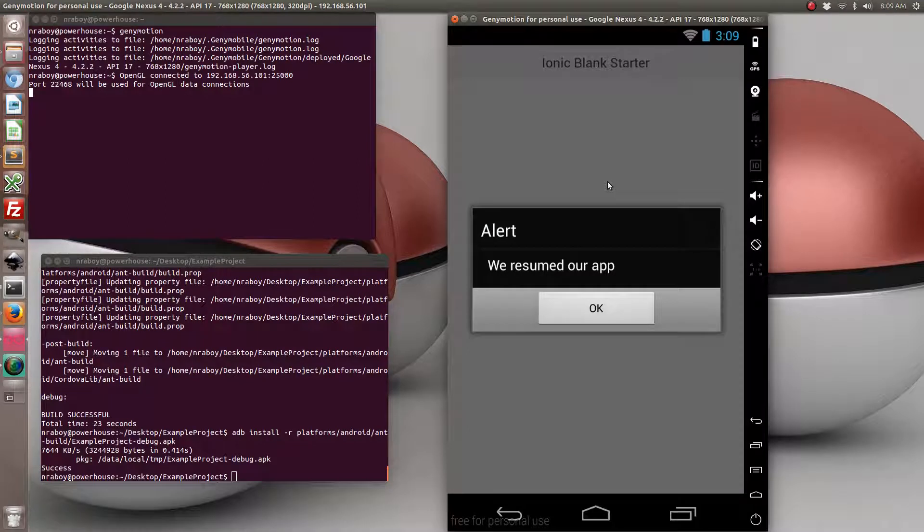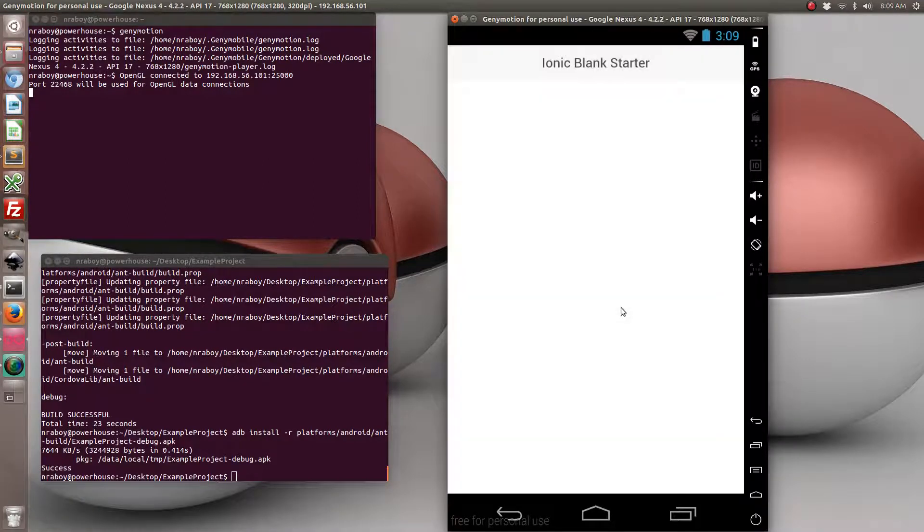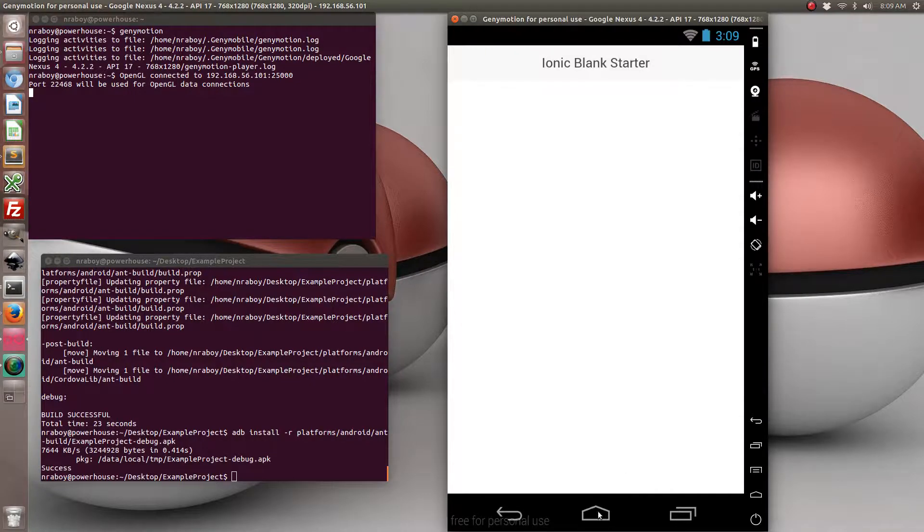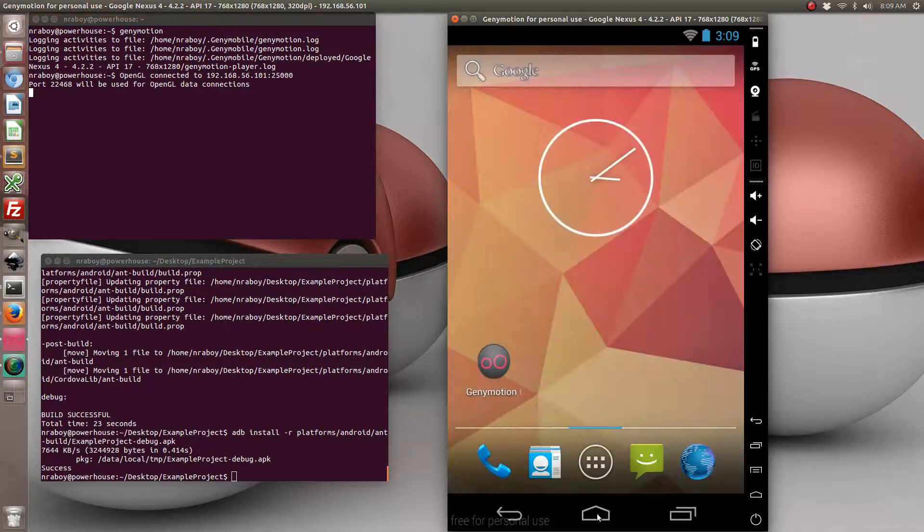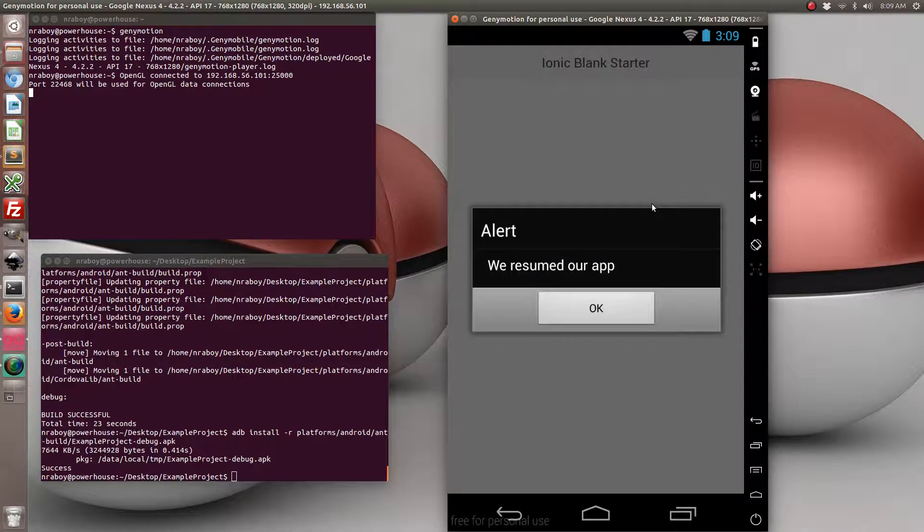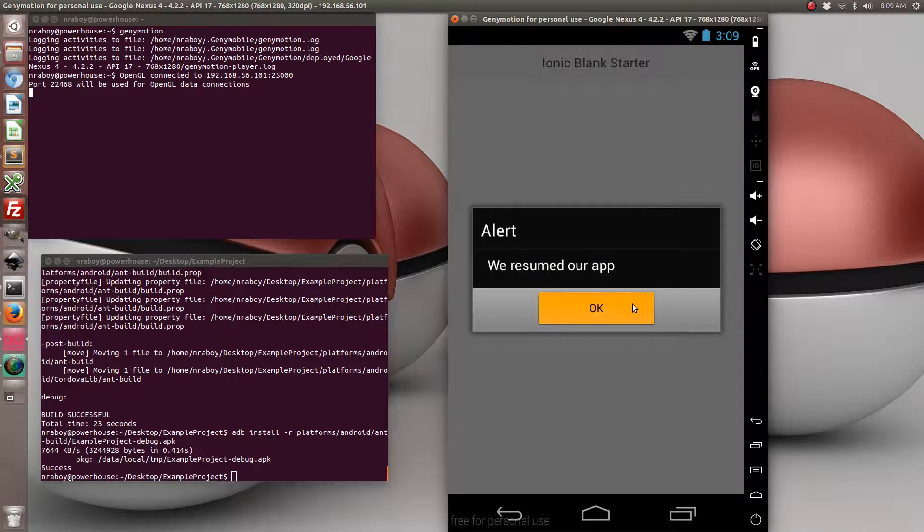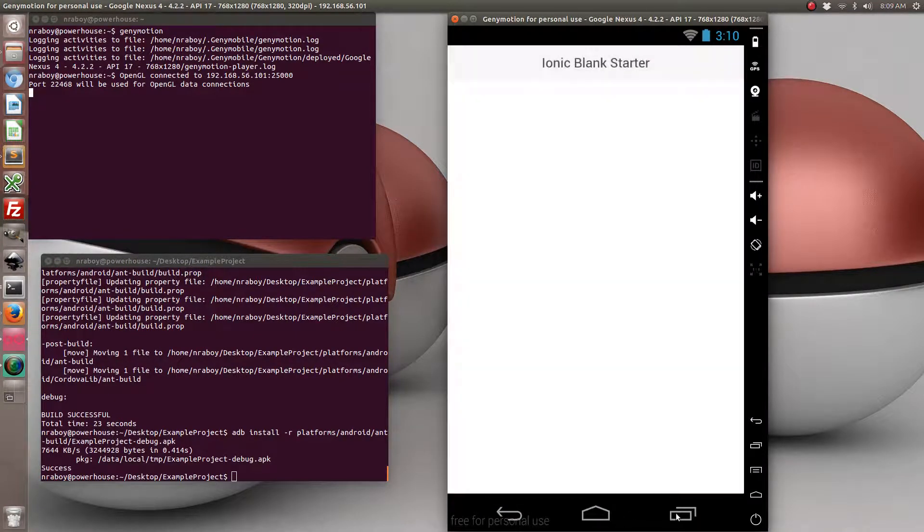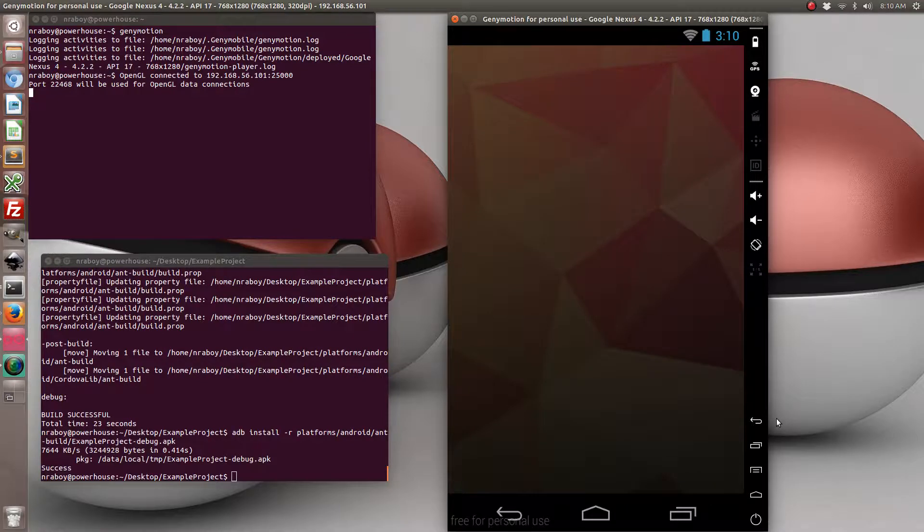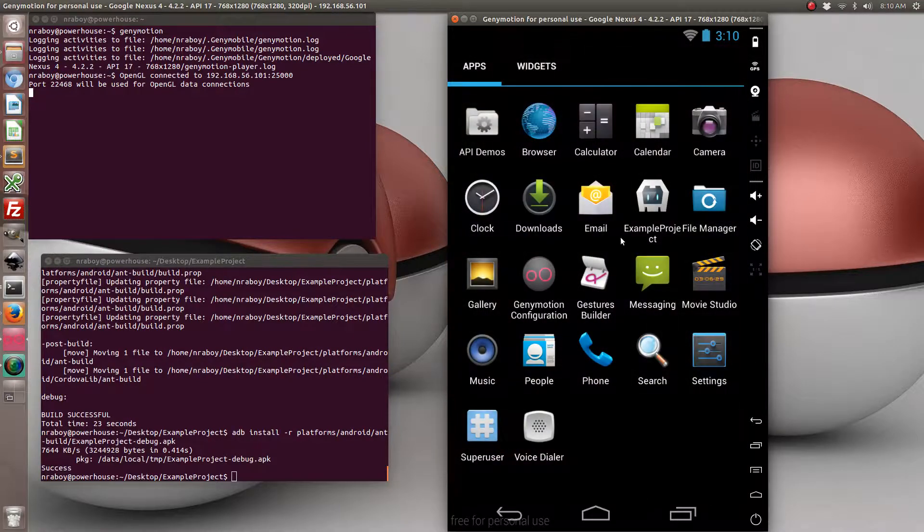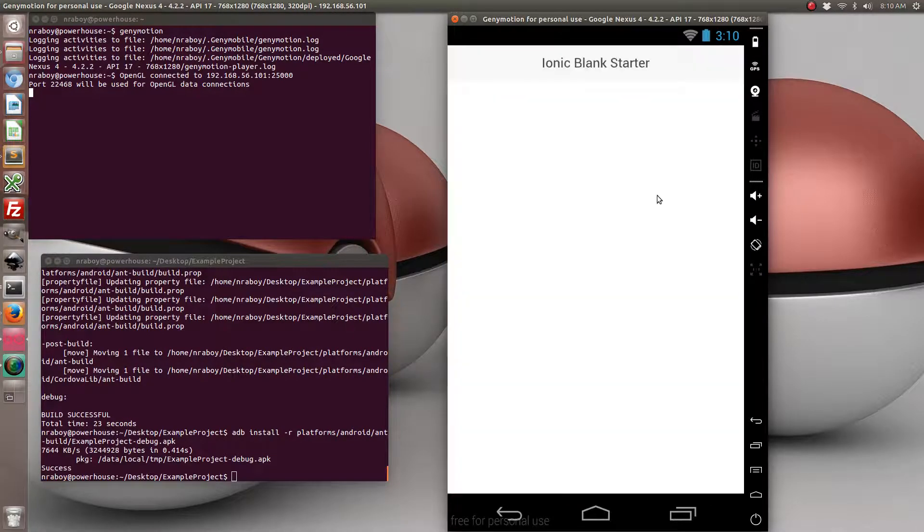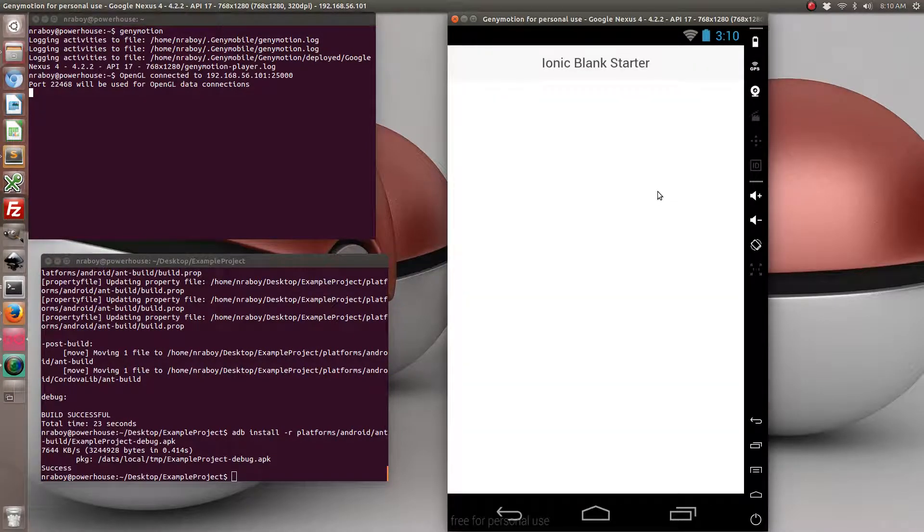Let's go ahead and back out of it and run it again. You can see that we resumed our app. Because we didn't technically exit out of our app when we hit the home button. Again, I'll show you again. The app is resumed. But if we actually exit our app and relaunch, of course it doesn't show because we're not resuming our app. We're starting our app.